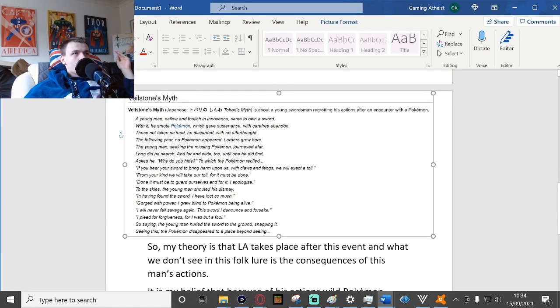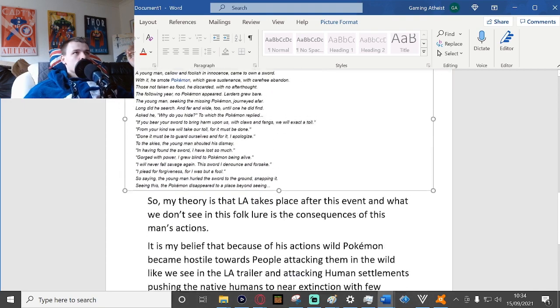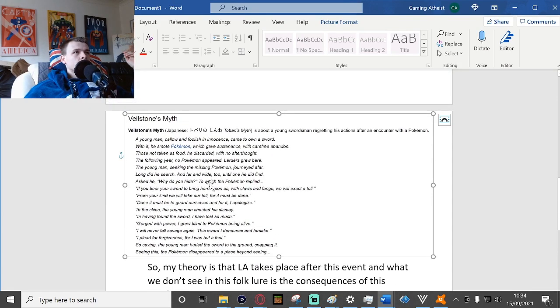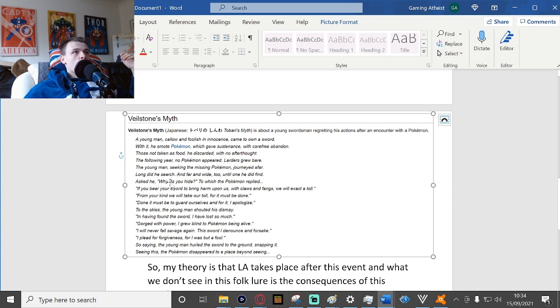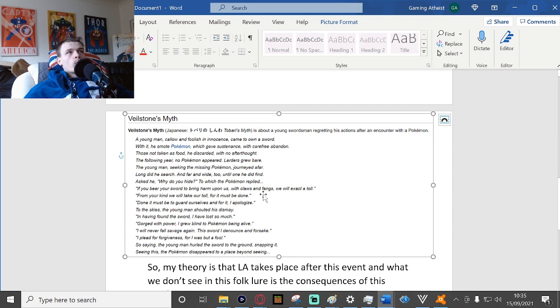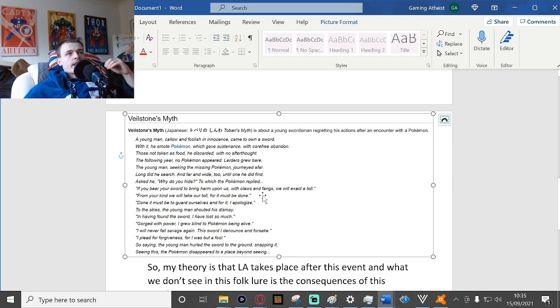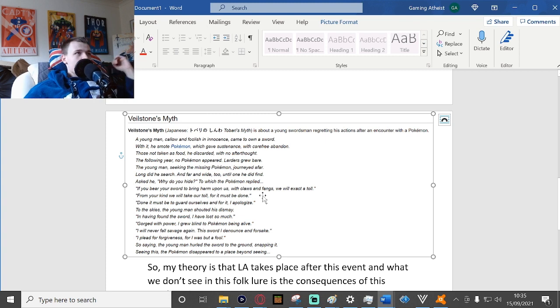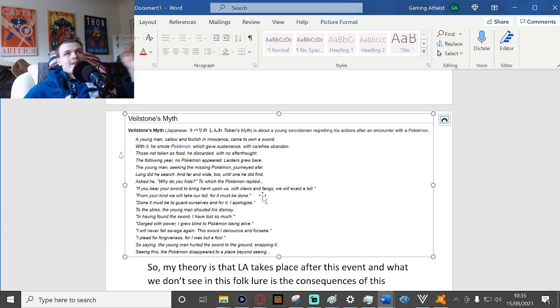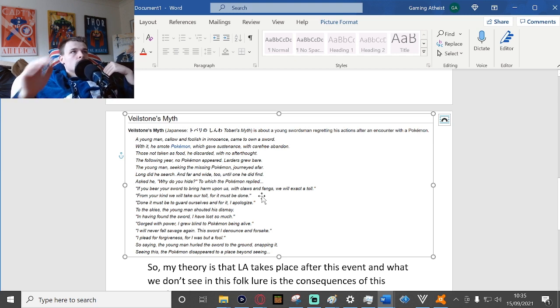Also, if you look here, he asked why do you hide, to which the Pokemon replied. So the Pokemon in this story were talking. Now that is extremely rare. It has not been stated that Pokemon and humans used to speak the same language at all, not even in the other myths of Sinnoh.